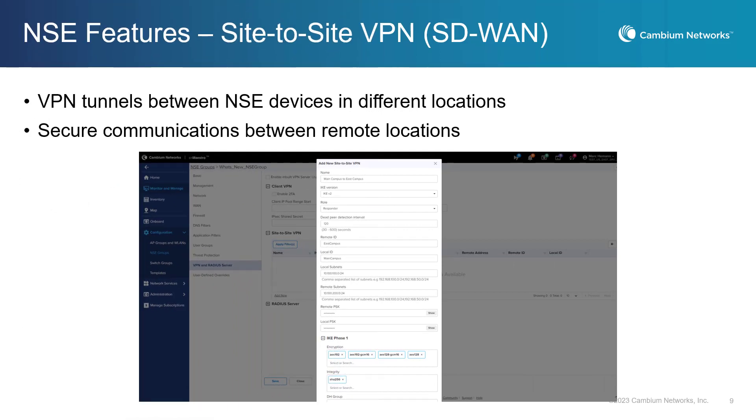CNMaestro has added support for site-to-site VPNs using the NSE devices. This allows for secure communications between different sites of a network. With this feature, network administrators can easily create and manage VPN tunnels between different NSE devices in their network. This can be especially useful for businesses that have multiple branches or remote workers who need to access network resources securely.